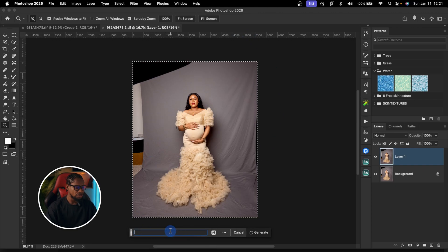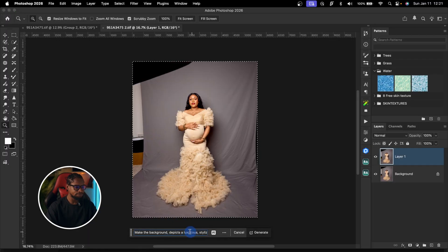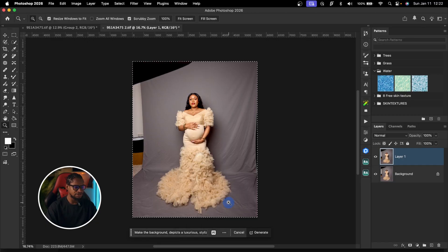Once you select your whole canvas by pressing Command A, click on Generative Fill. Then paste that description by pressing Command V. Everything we copied from our notes is now in that box. To use nano banana, change from Firefly to either Gemini 3 nano banana Pro or Gemini 2 nano banana — you can try either one. For now I'll select Gemini 3 nano banana Pro and click Generate.